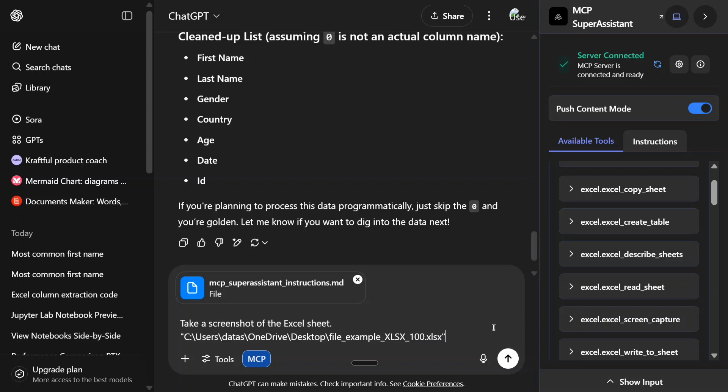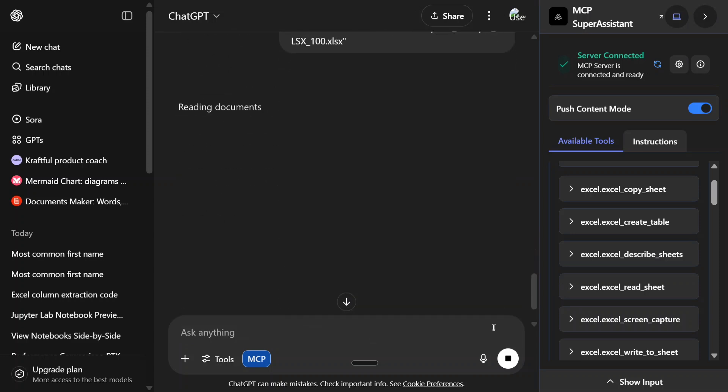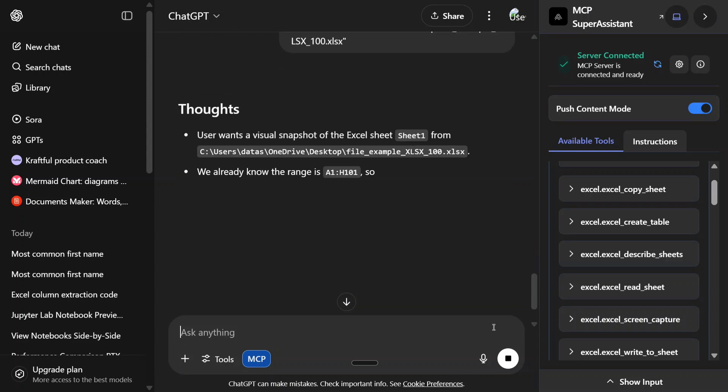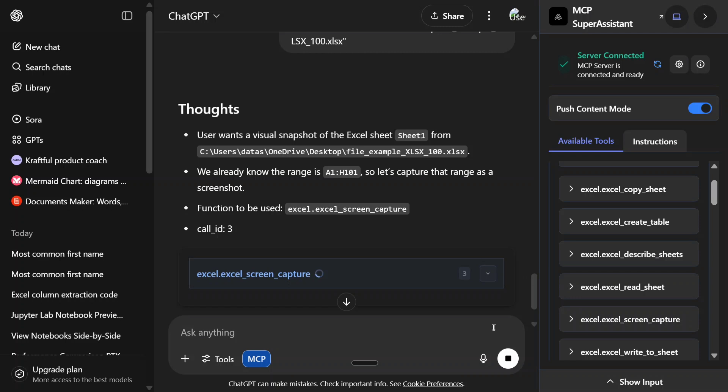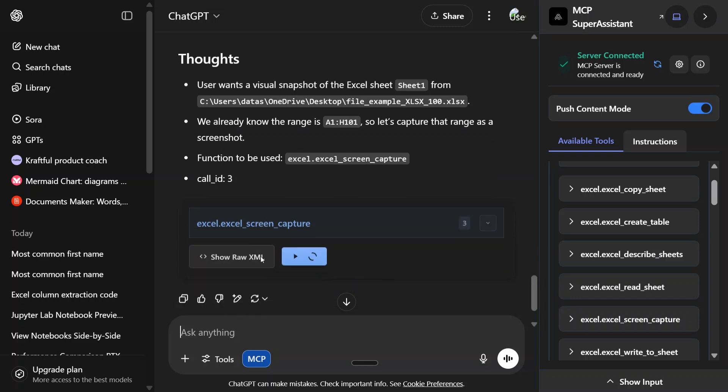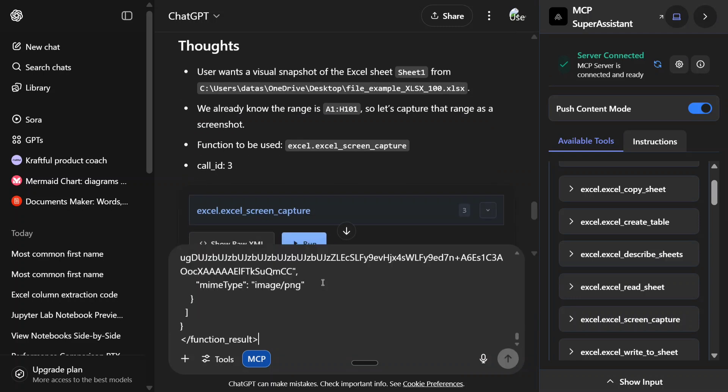Take a screenshot of the Excel sheet. Now, again provide the path. The user wants a visual snapshot of the Excel sheet sheet 1. And it has started now.